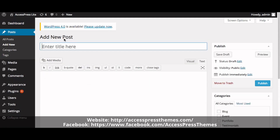Now enter your heading here. The heading of the post works as the caption title. I'll name it Welcome to Accesspress Light Theme.